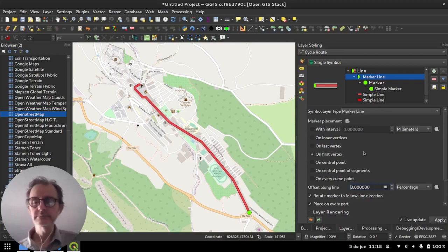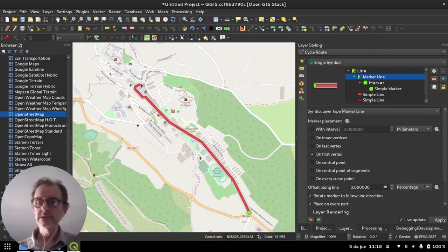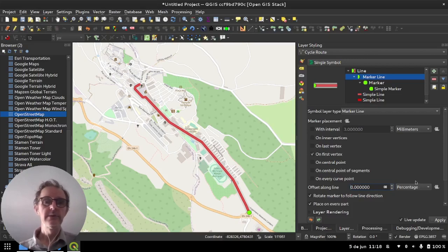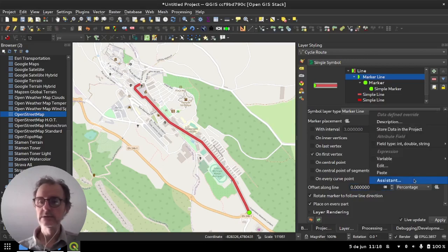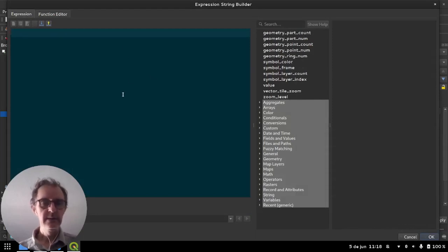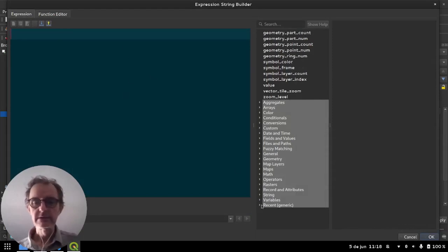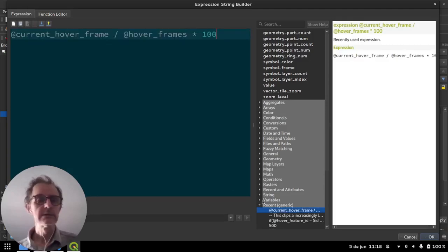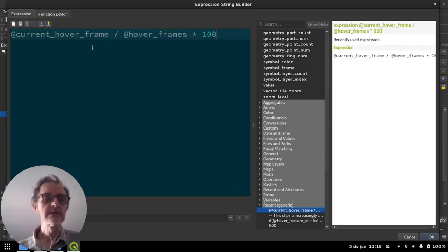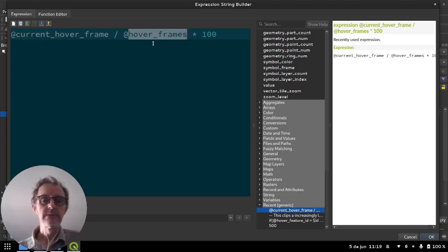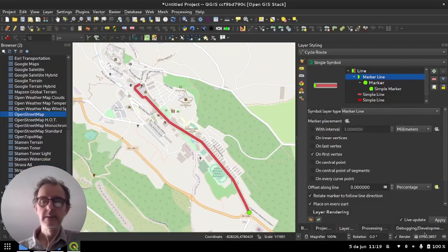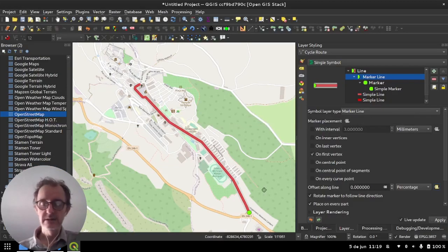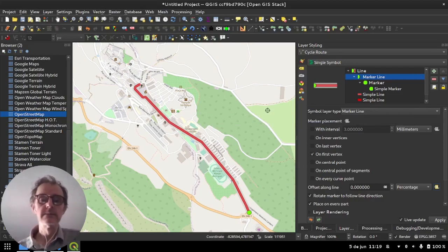There are a couple of expression variables that the animation framework provides that you can use to actually programmatically set this distance. So we'll just go in here and open the expression editor and I'm going to use one that I've prepared before. This one basically just takes the current hover frame and divides it by the number of hover frames multiplied by 100 to give you a percentage along the line. All right so at the moment it's not going to resolve to anything because we're not running in animation mode but I'm going to open the animation workbench here.